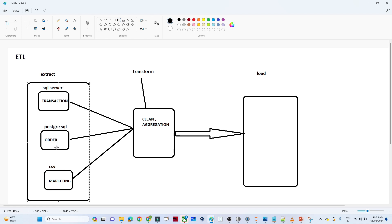and also I am getting data in the form of a CSV. The main purpose is I want to connect this whole data, clean it, and finally load it so that data analysts or data science people can create reports and do some kind of prediction. For that I will use an ETL tool, which helps connect with multiple data sources, perform cleaning and aggregation, and finally load the data.